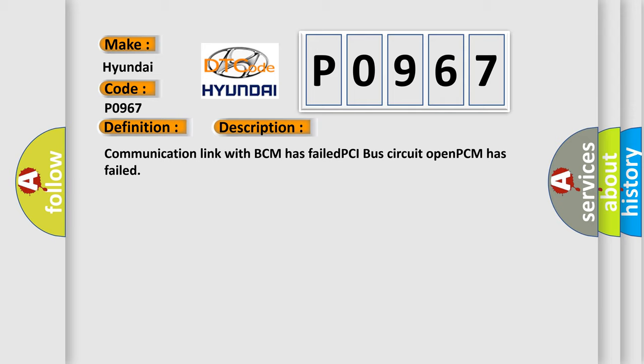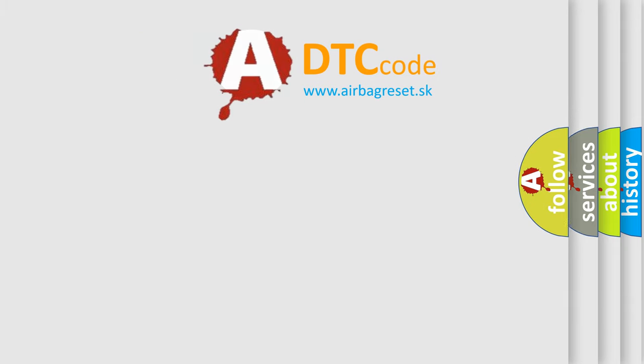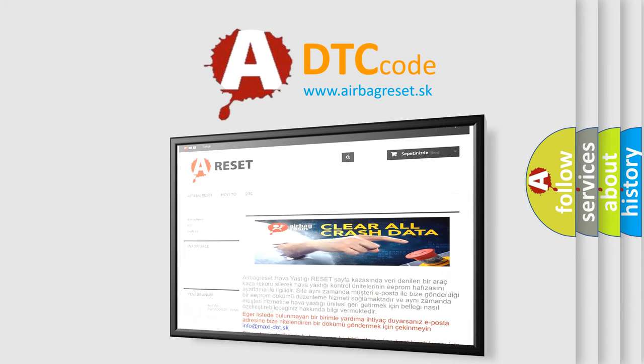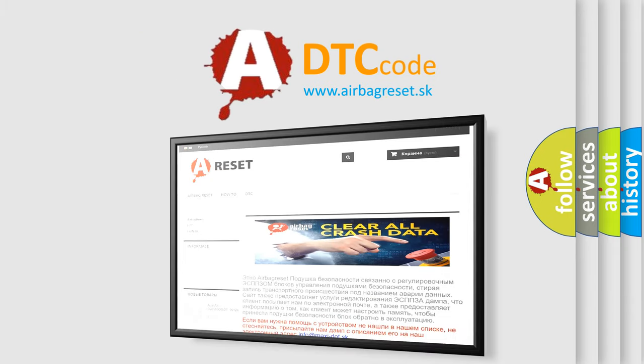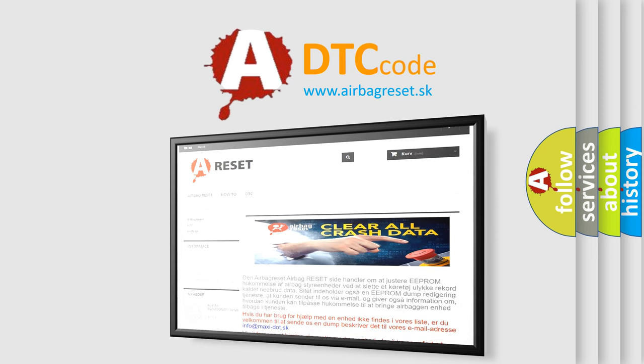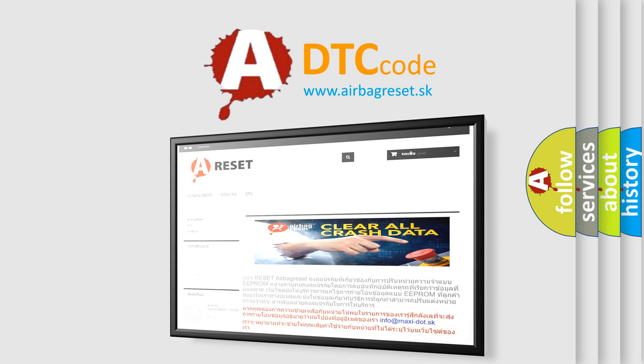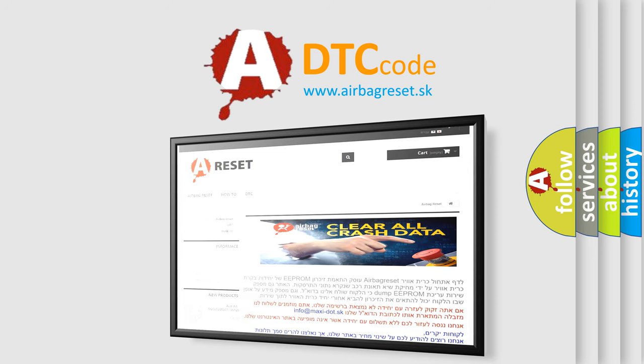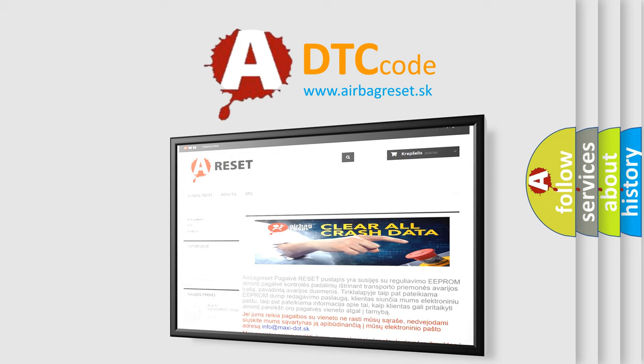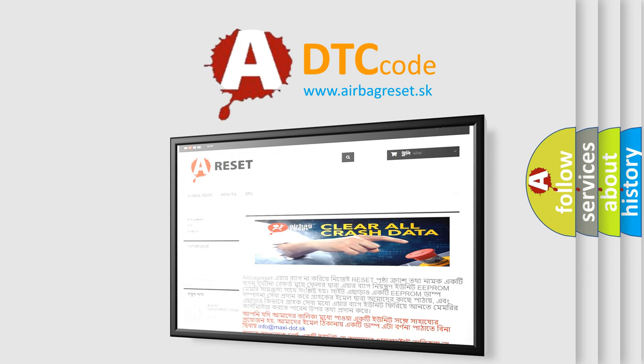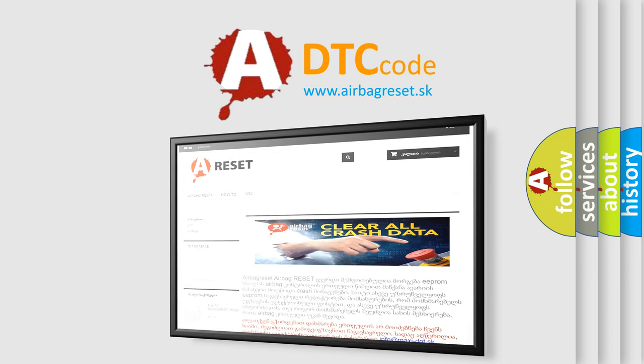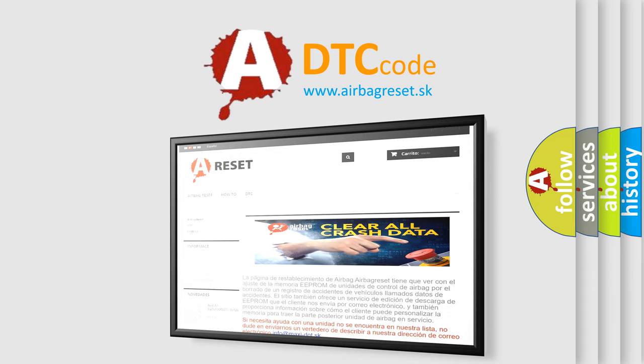The airbag reset website aims to provide information in 52 languages. Thank you for your attention and stay tuned for the next video.